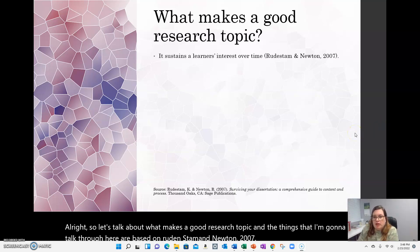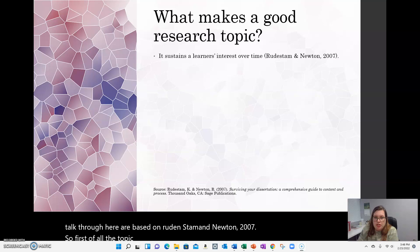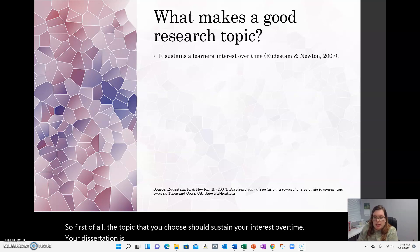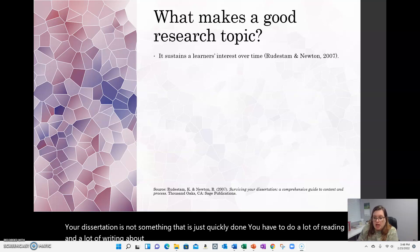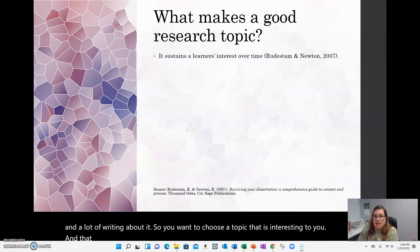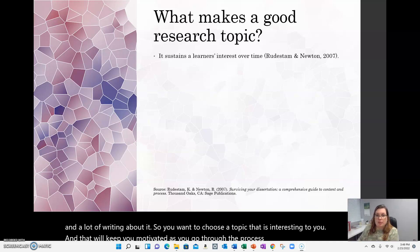First of all, the topic that you choose should sustain your interest over time. Your dissertation is not something that is just quickly done. You have to do a lot of reading and a lot of writing about it, so you want to choose a topic that is interesting to you and that will keep you motivated as you go through the process of writing and rewriting and analyzing your data.